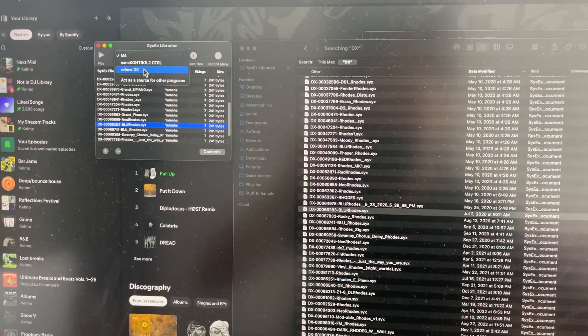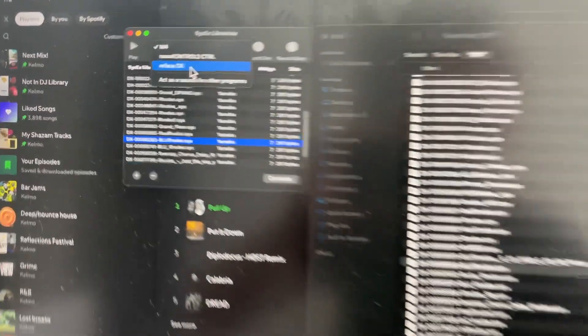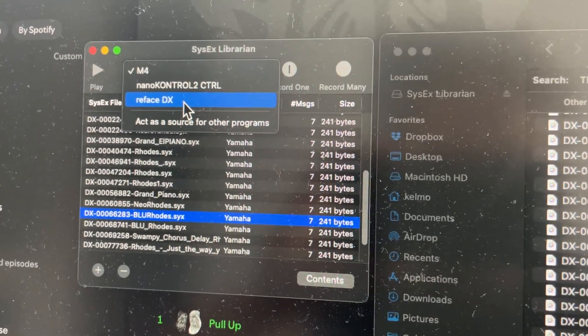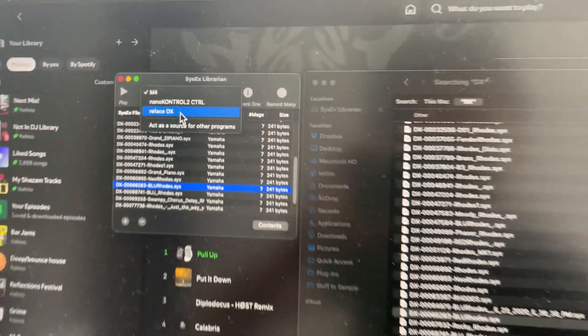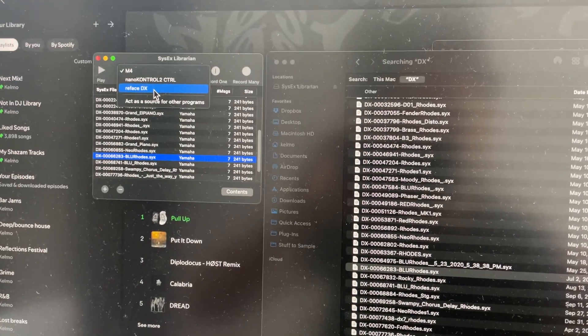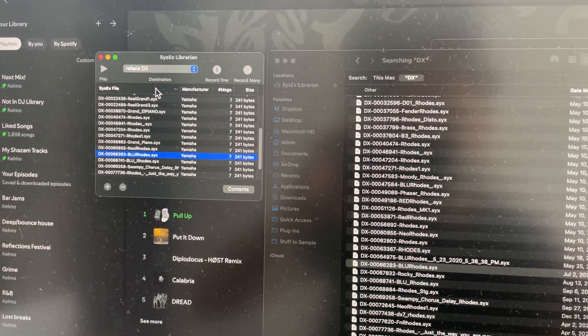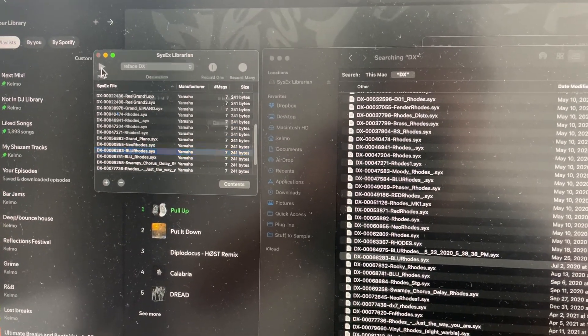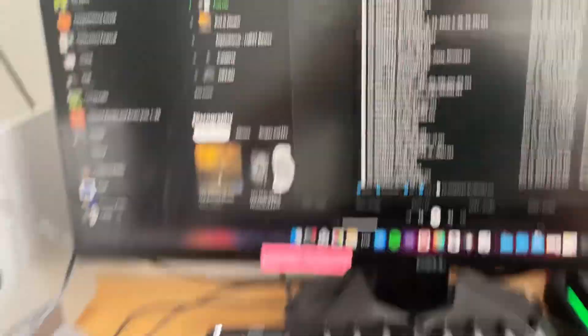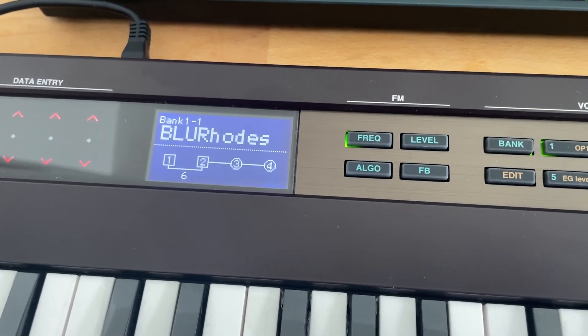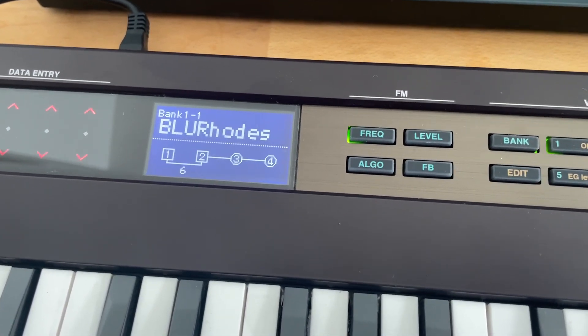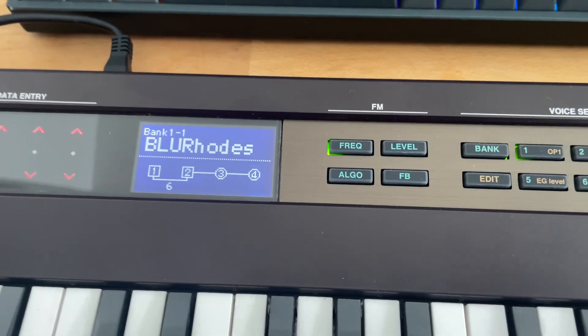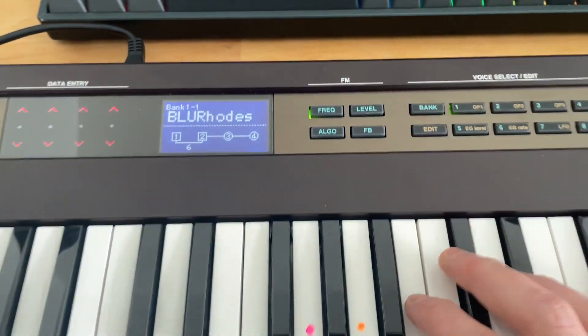So this is selected here. You're going to select your MIDI device. We have the Reface DX plugged in via USB. So we're going to click that and then we're going to hit play. And what this does here is now loads, it takes a few seconds, but it loads to the synth.